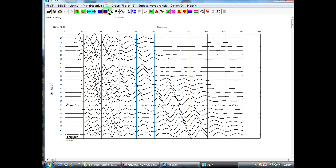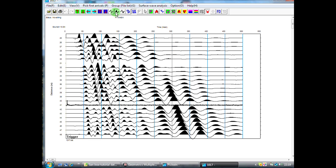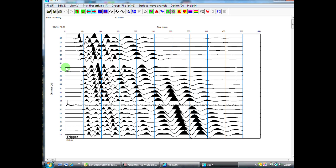I can display the data in a variable area format, such as this, which enables you to see the first arrivals a little more clearly. Our first arrivals can be seen coming down here. And the main task that we've got is to very accurately pick the travel time, which is the time from our T0 point here across on the x-axis to this point somewhere here.